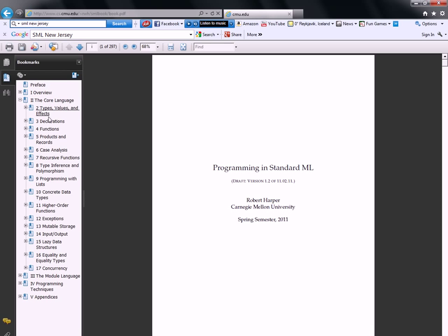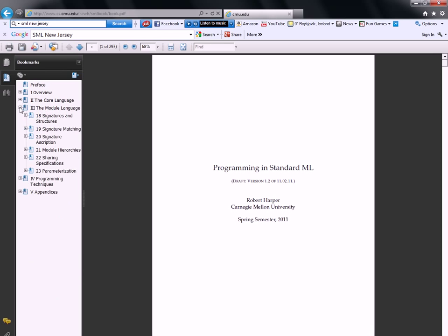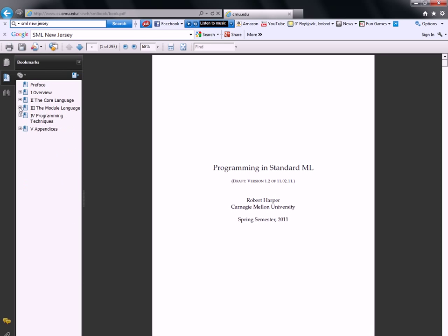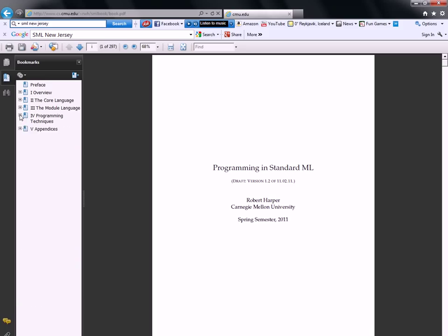And this is a very thorough book with almost 300 pages, with overview, information about the core language, the types, the declarations, functions, and so on. The module, how you build modules in the language, and a separate chapter on programming techniques. So there's a lot of material here that you can use when familiarizing yourself with Standard ML.